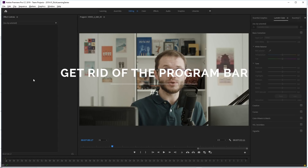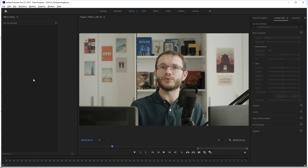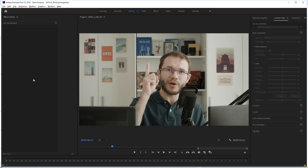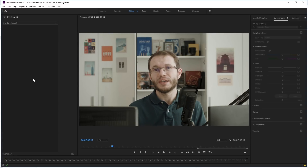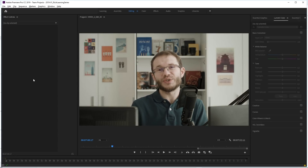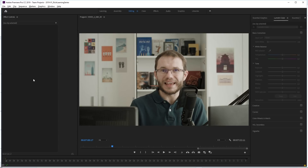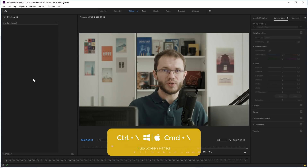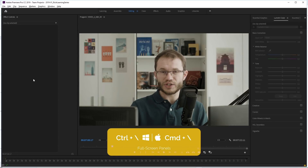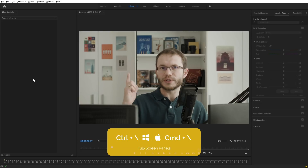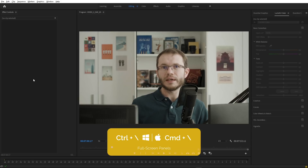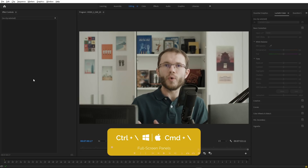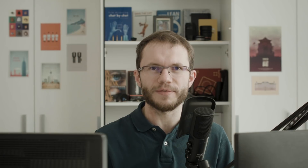So the first thing we can do is to get rid of that program bar at the top, since it's not useful and it takes space. Just press Ctrl+backslash and Premiere Pro will toggle off its visibility, giving you more working area. By the way, the same holds true in After Effects.